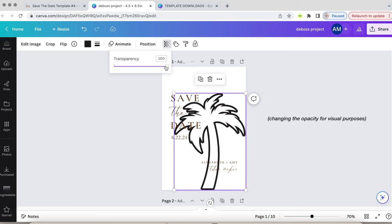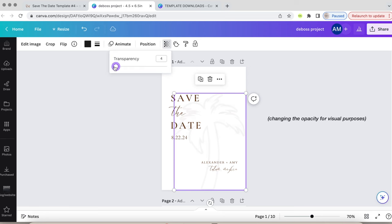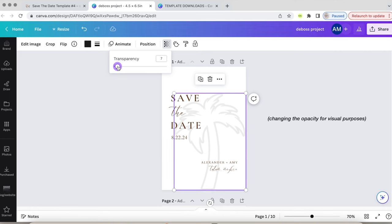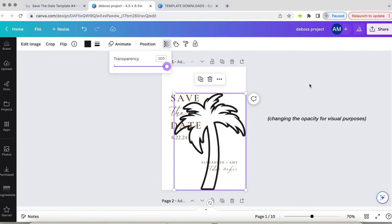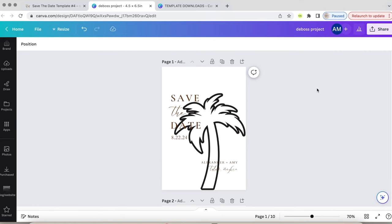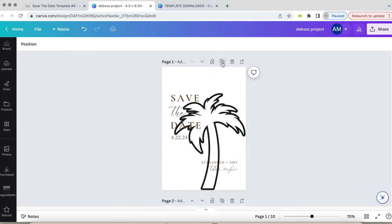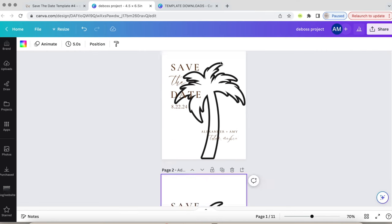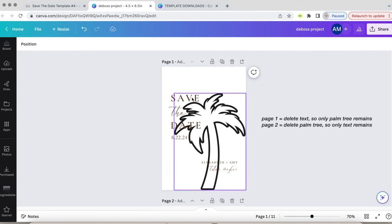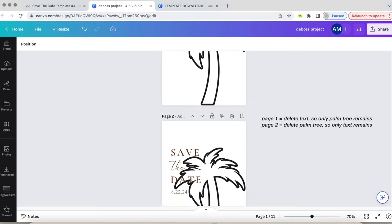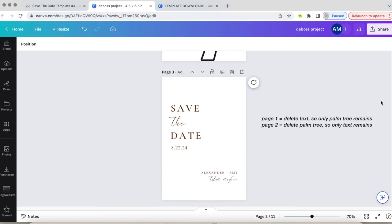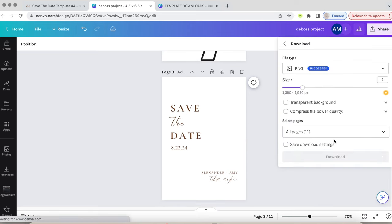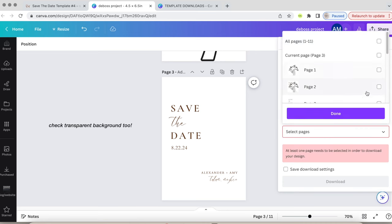It will look weird now because it's not embossed, but I changed the opacity on it for a brief moment just so you can see a better view of what it will look like. Once our design is done, this step is super, super important. You need to save the embossed design as a separate page from the text, since the text will be printed on our printer. The easiest way to do this is to duplicate the page and then delete the opposite. So one page, you'll delete the text and keep the palm tree, and the other page, you'll delete the palm tree, but keep the text. Save it as a PNG image and make sure to click transparent background.